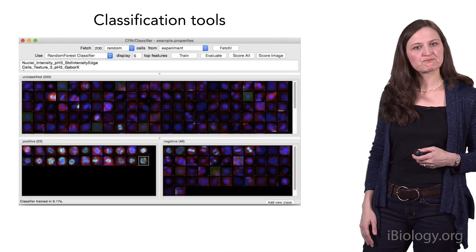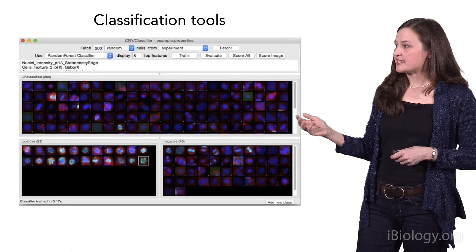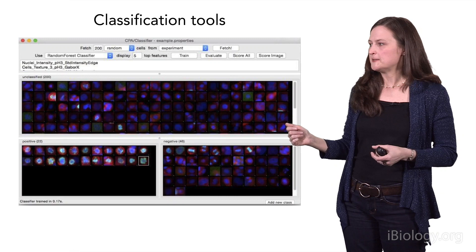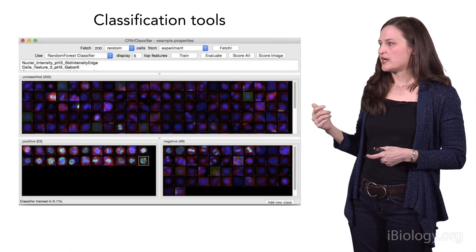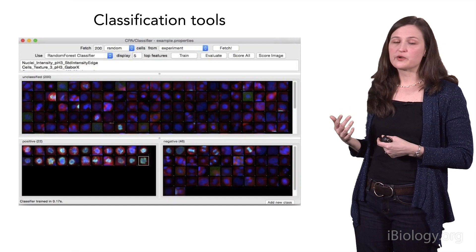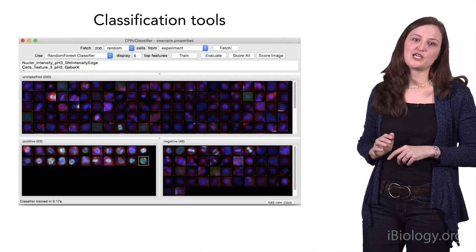The most popular feature of CellProfiler Analyst is its classifier. It displays cells or other objects from your experiment and asks you to sort them based on their phenotype of interest. You simply drag and drop individual cells to sort them as positive or negative for a phenotype — or into as many bins as you like. As you sort, the computer learns from you and identifies the metrics that distinguish the different bins. As you sort more cells and correct errors, the classifier gets better, to the point where it can correctly score millions or billions of cells in a completely automated fashion.